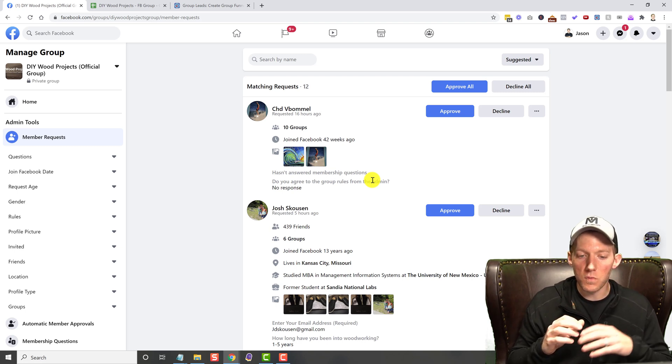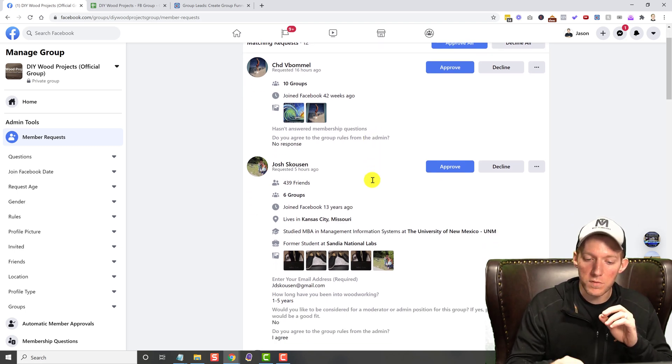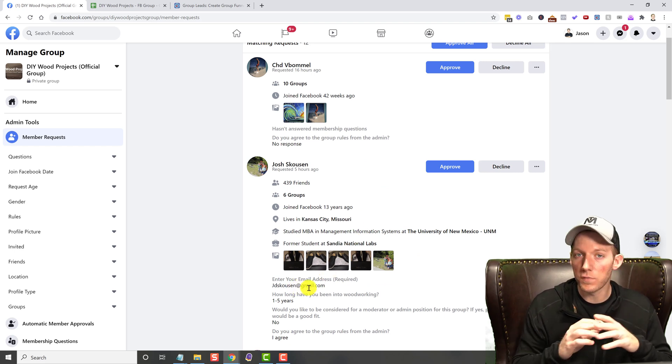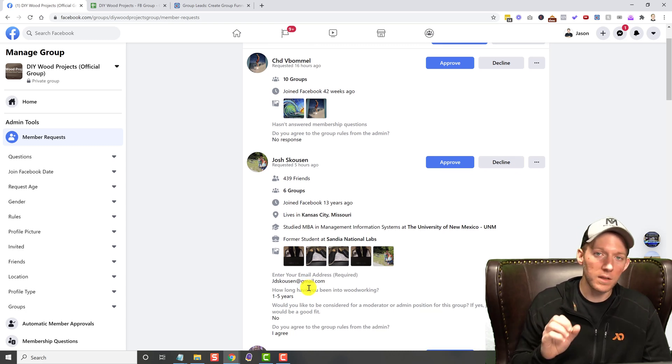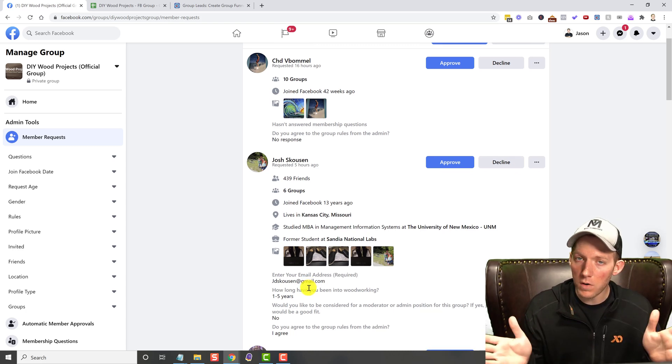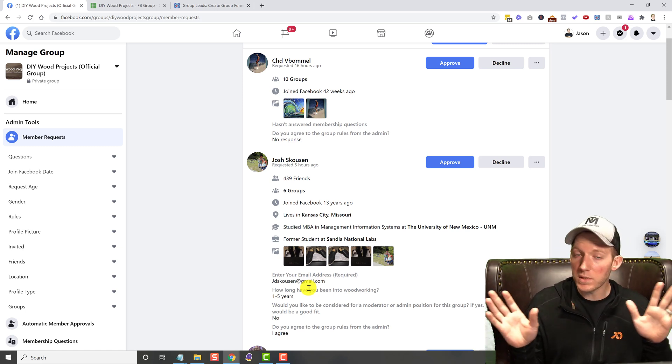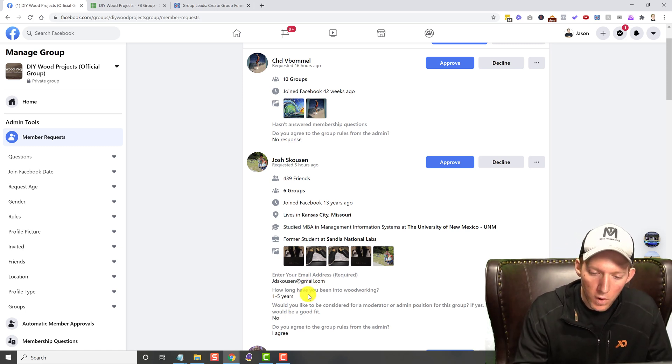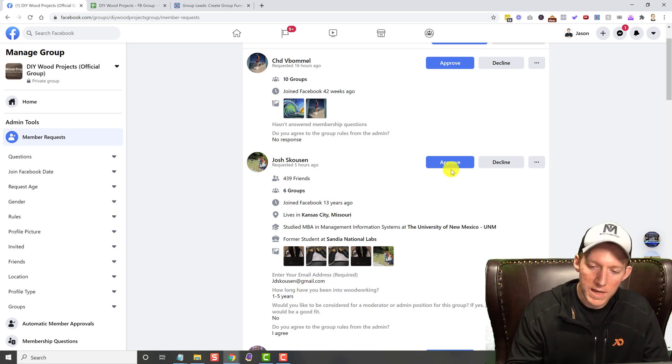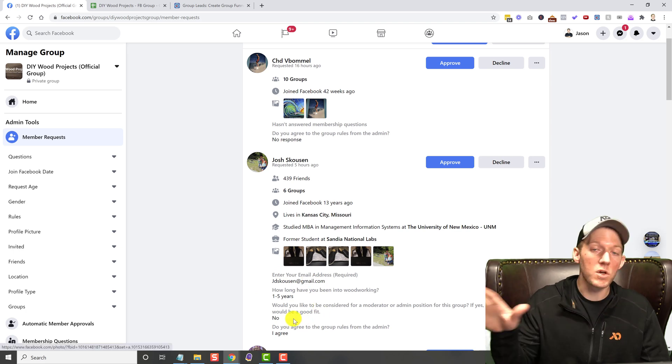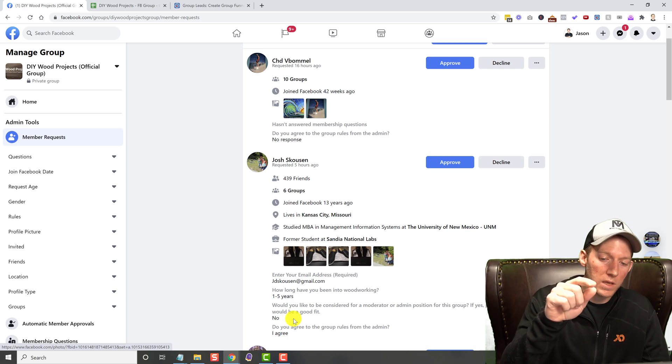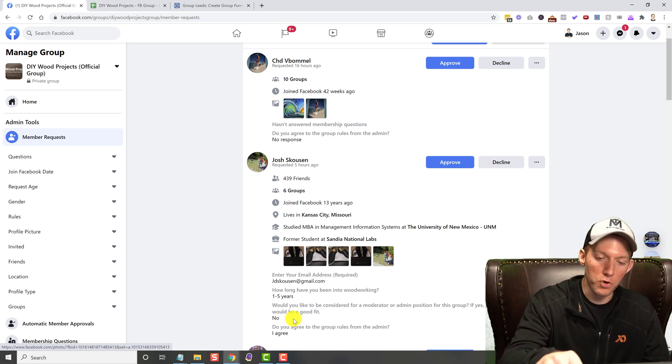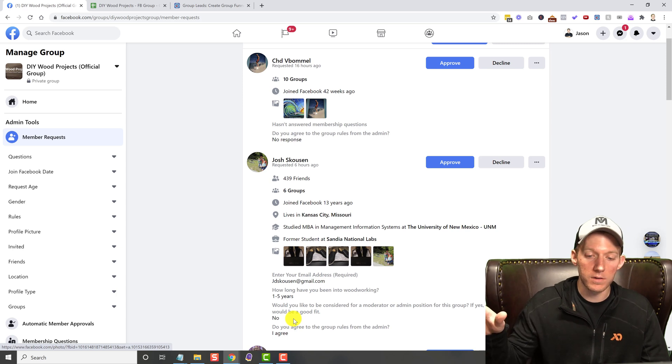So without Group Leads, you literally have to manually enter all this over into a spreadsheet if you want to collect this data. Facebook does not allow you to connect with any kind of autoresponder, with Google Sheets, with anything whatsoever to move all of this data over to something. And as soon as I hit approve or decline on this guy, this information is gone. Facebook doesn't save it anywhere. You can't go and look at this guy's group profile and find this information later on.